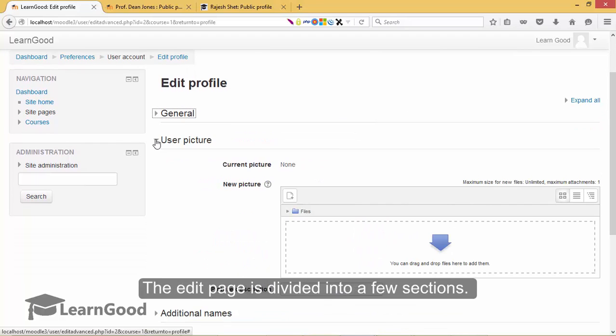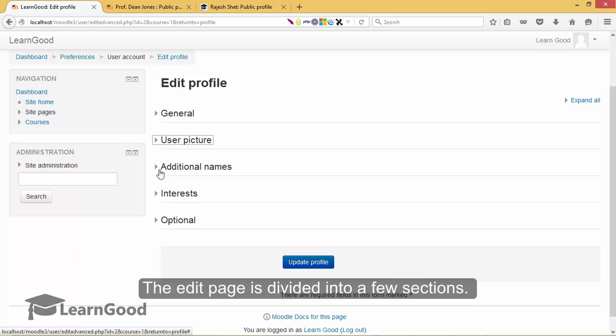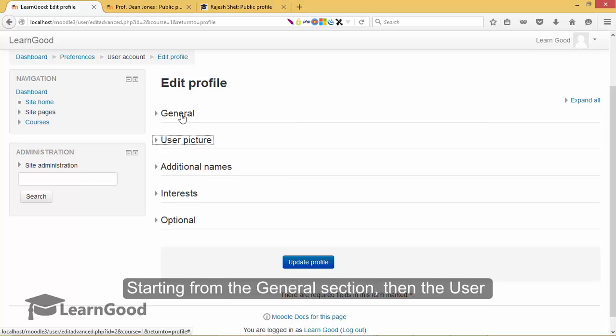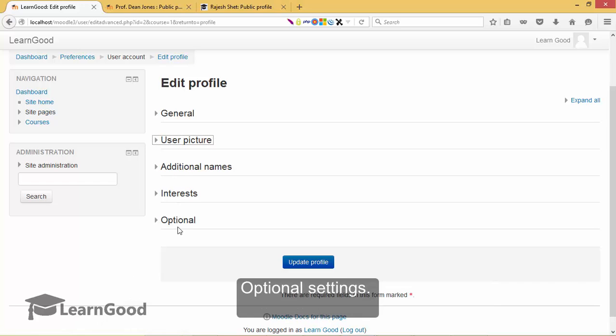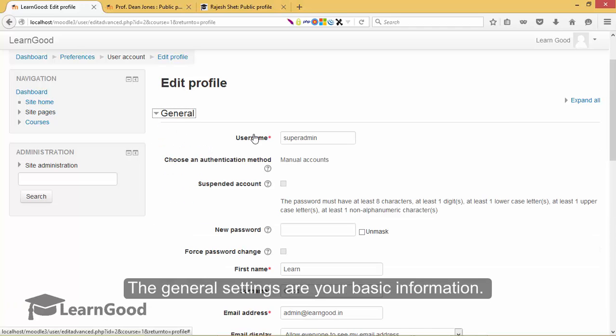The edit page is divided into a few sections starting from the general section, then the user picture, additional names, interests and some optional settings.